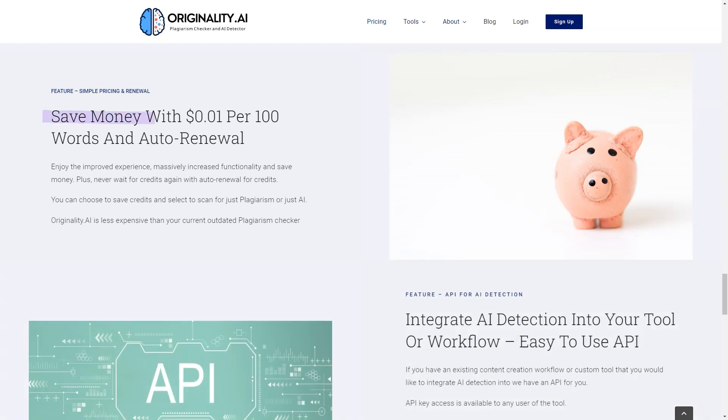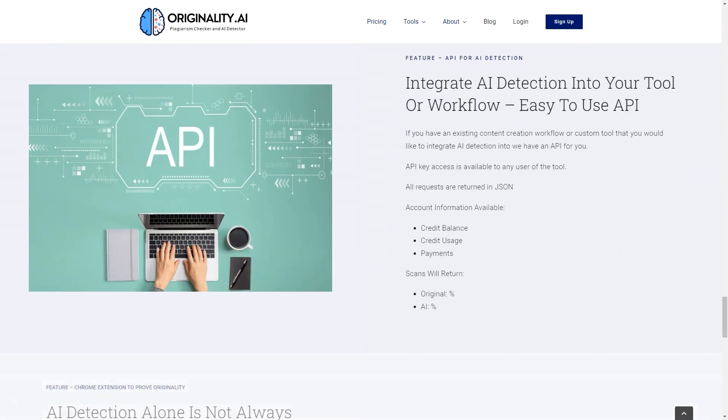It's a significant improvement for businesses and a real time-saver, giving you the confidence you need that your content is human-generated and plagiarism-free.